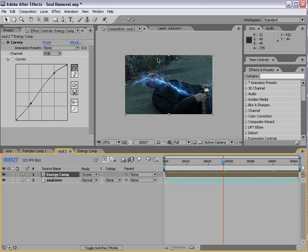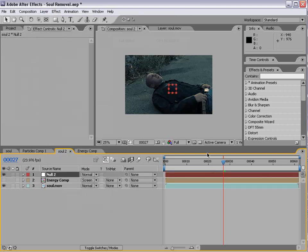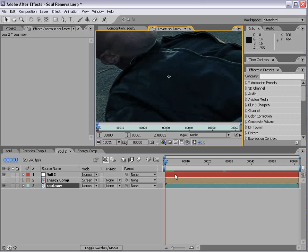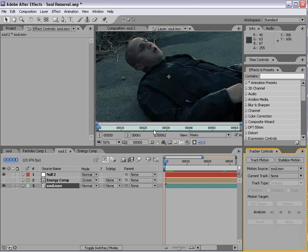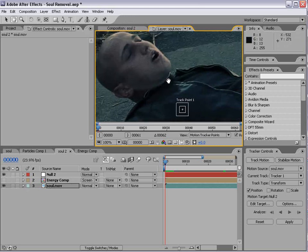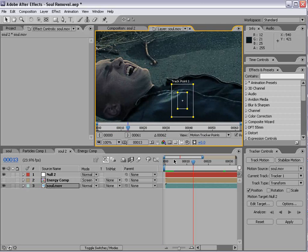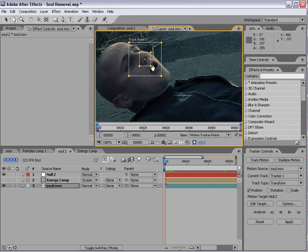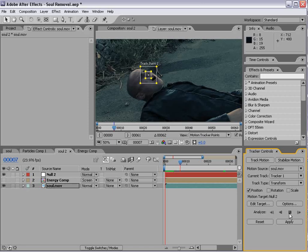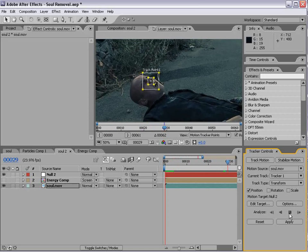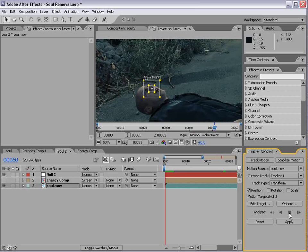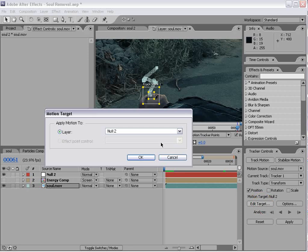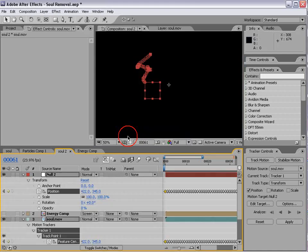Let's go ahead and motion track our footage. We'll create a new null object and double-click on the footage and choose tracker controls. We'll track motion. We'll zoom in here, take the track point, and put it on his nose. Maybe right about there. Then we'll track forward. We'll choose edit target, make sure our null is selected, and apply.